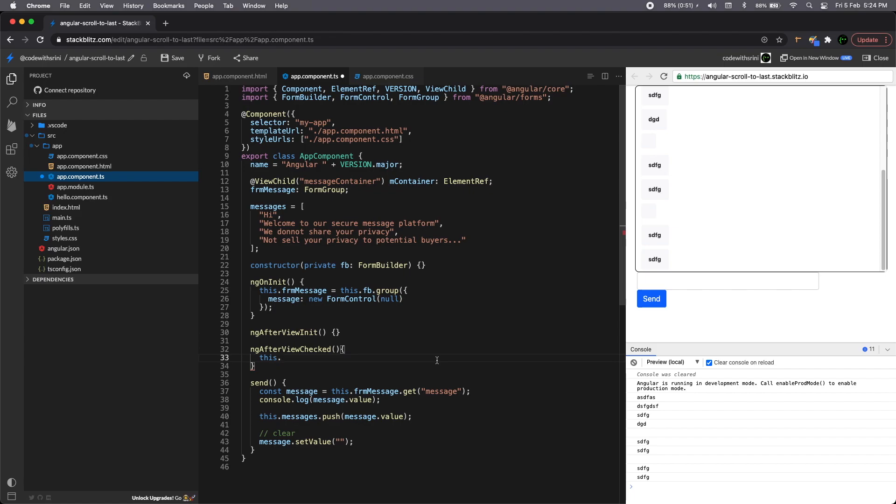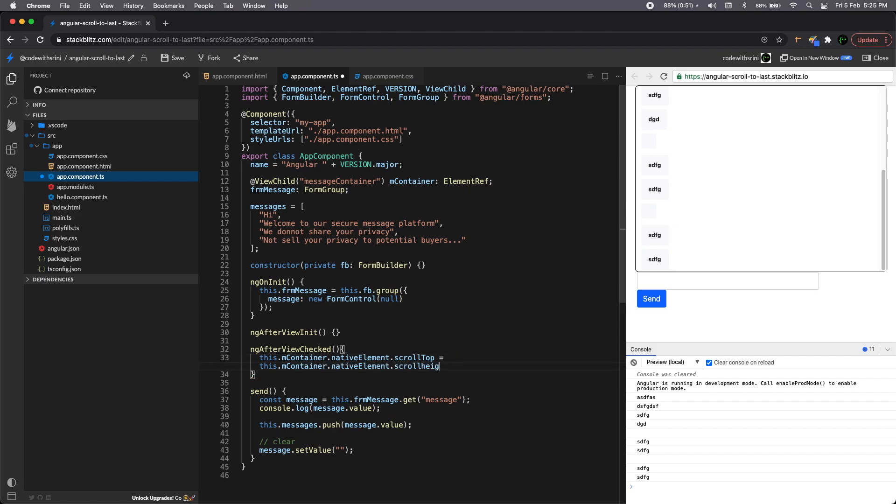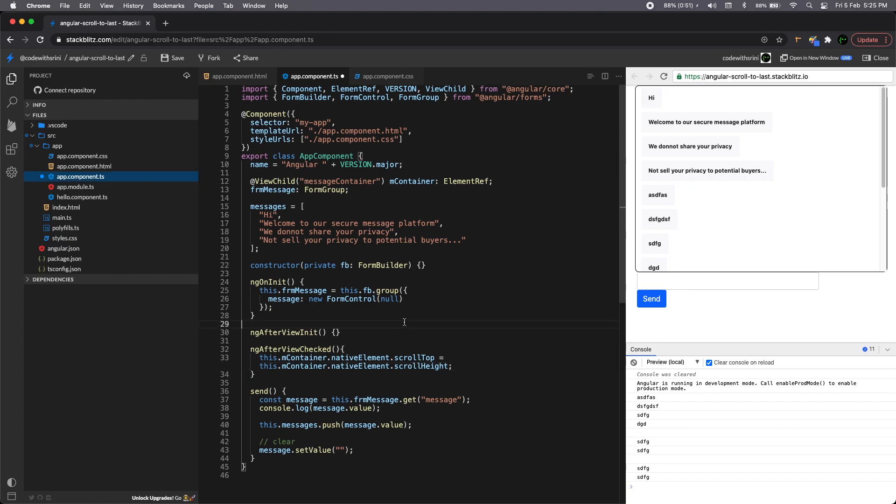So this dot m container dot native element. So when you're referencing a element ref directly a DOM element, you should use native element dot scroll top. So we're going to assign native element of scroll height. So this will fix this will actually make the div scroll to the bottom. Okay.